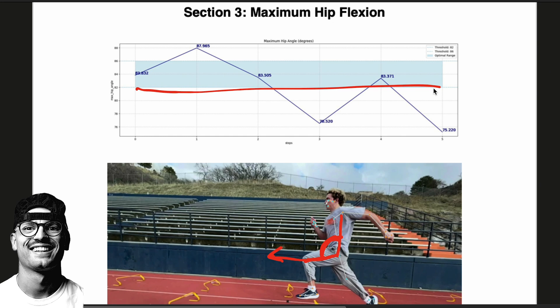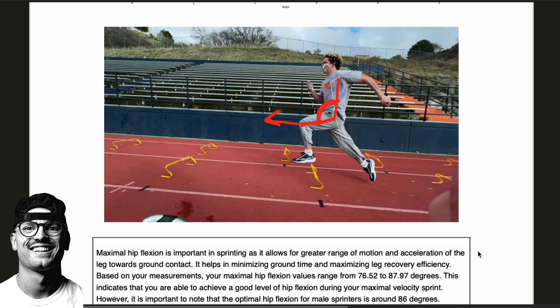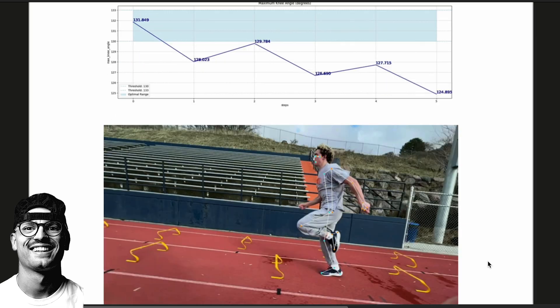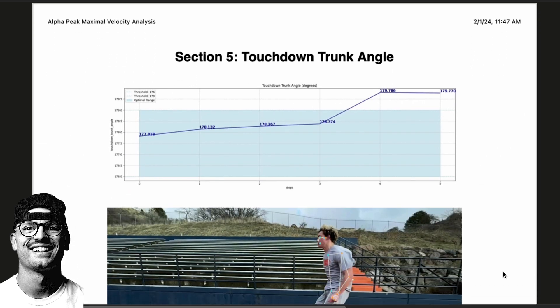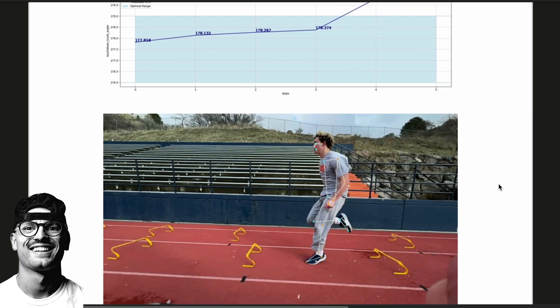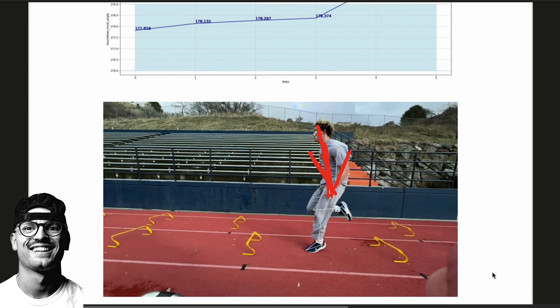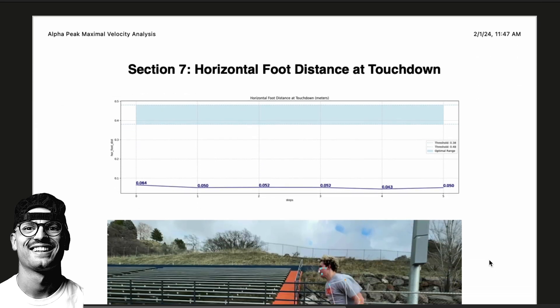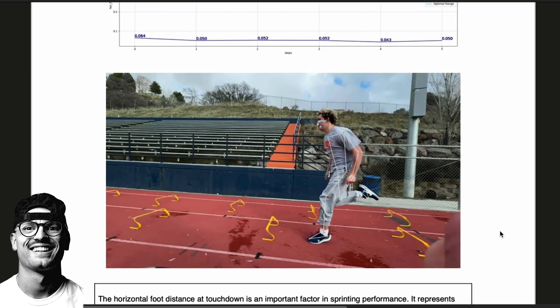As we increase his stride rate, we want to keep that hip flexion and stride length constant while we increase speed — and that's going to create a higher horizontal velocity. There are other things we can measure as well: maximum knee flexion, touchdown trunk angle. Haven does a very good job here — he's not too tall, but he's also not bent over. He's at a good optimal angle off the trunk at touchdown. We also look at knee separation at touchdown and horizontal foot distance from the center of mass at touchdown.